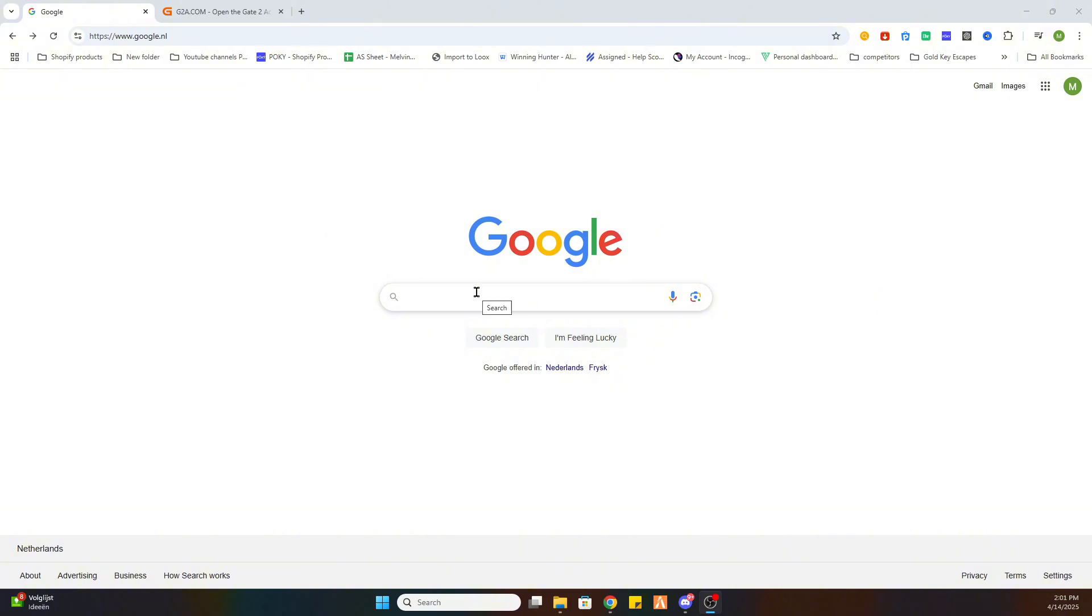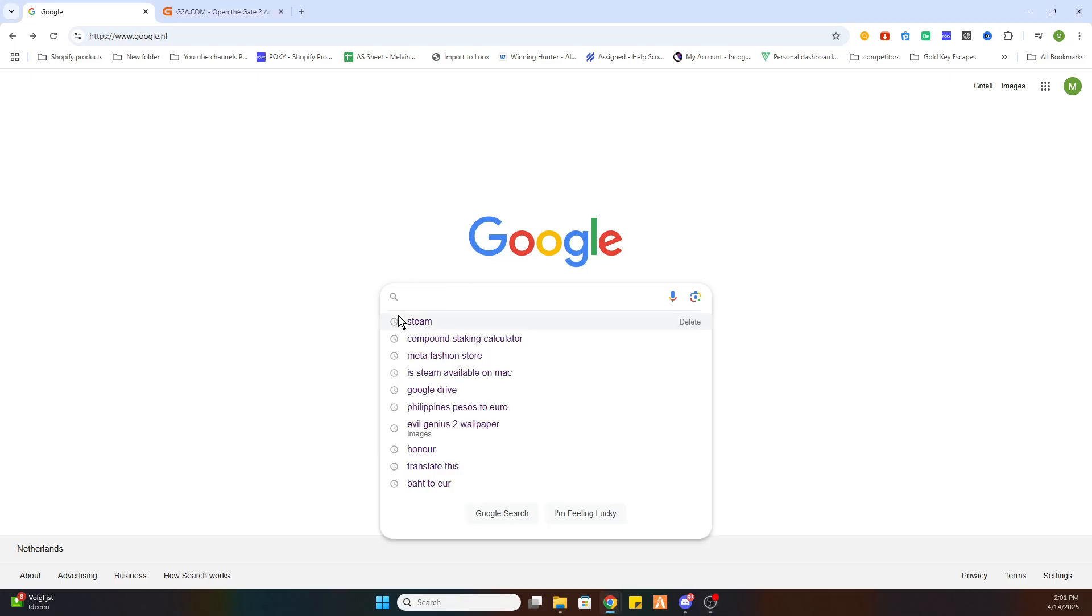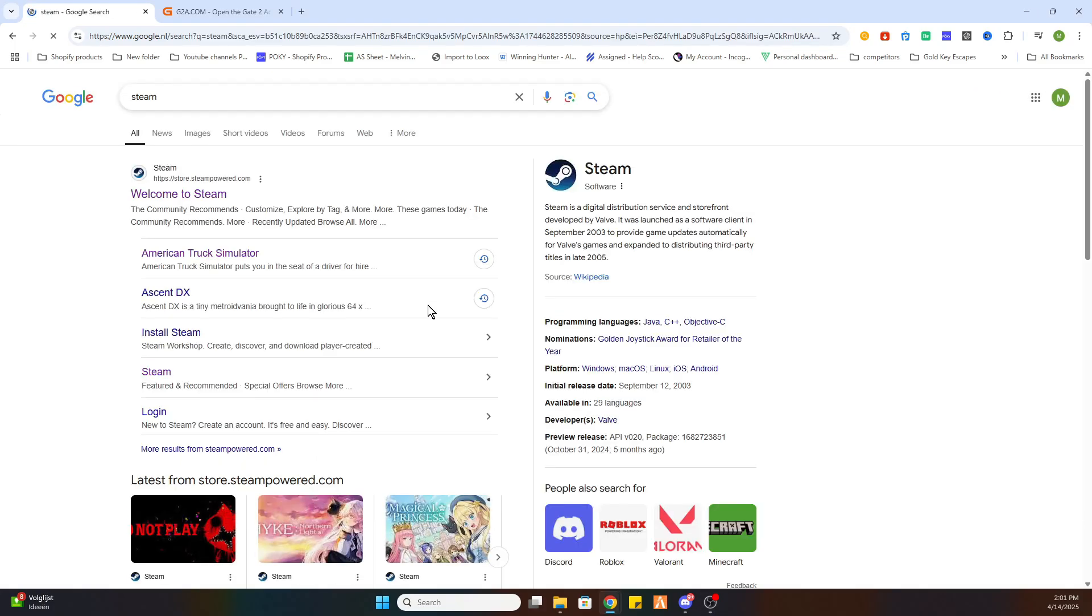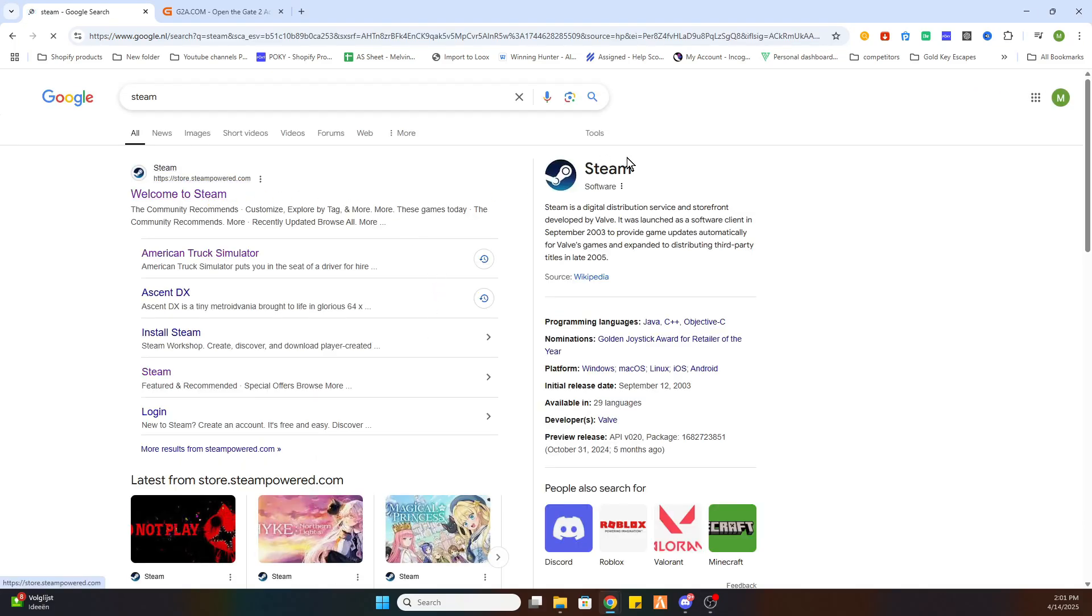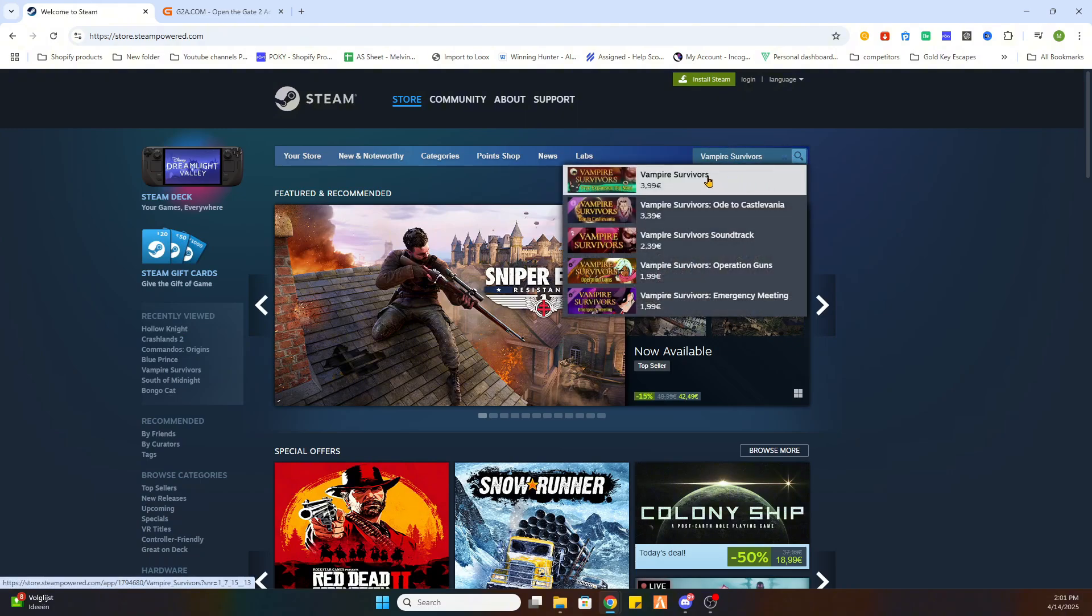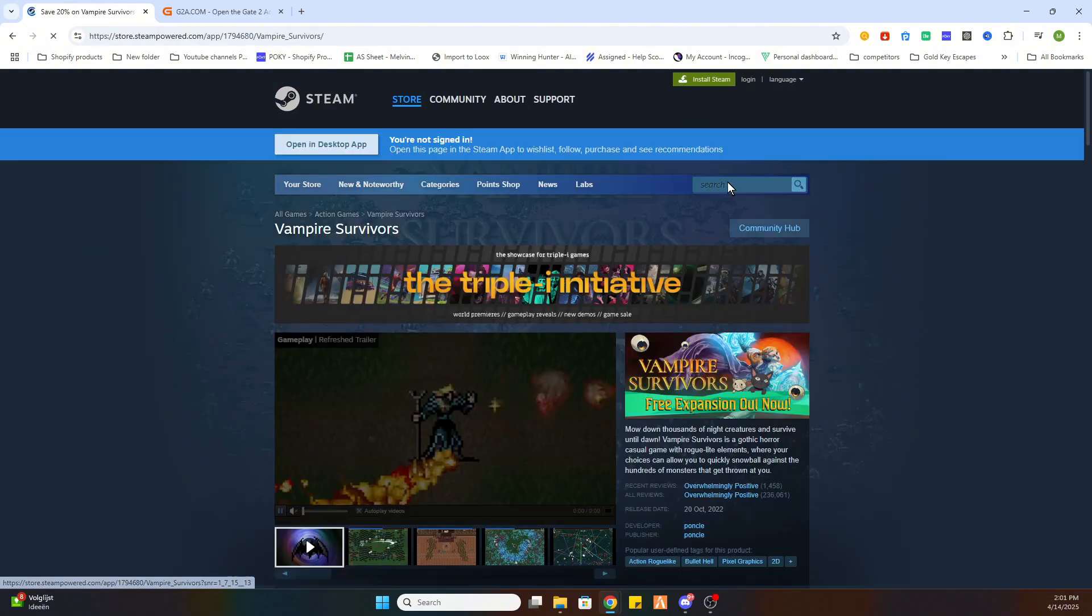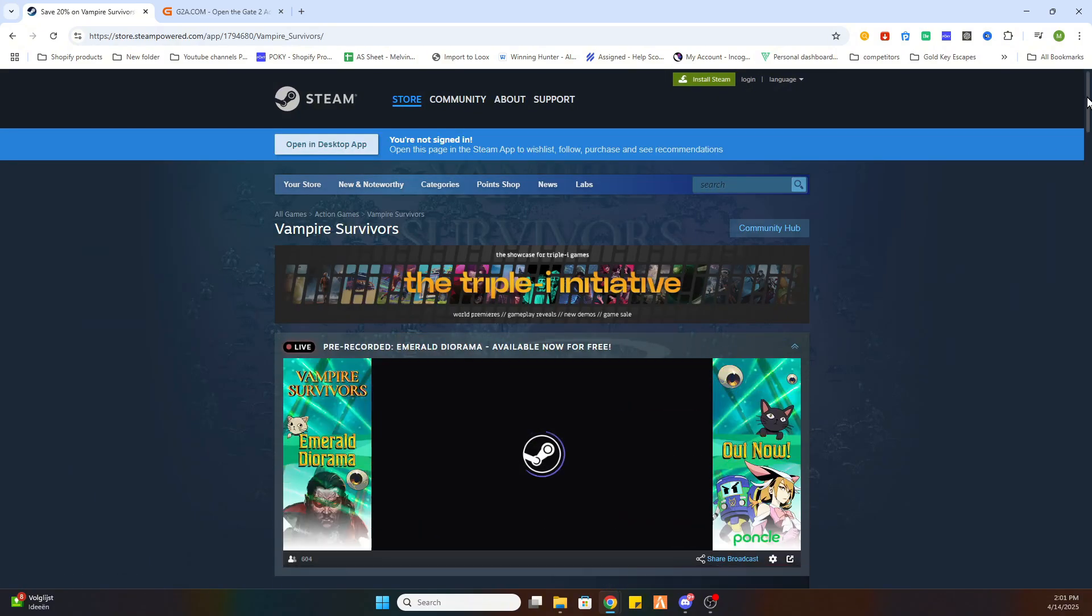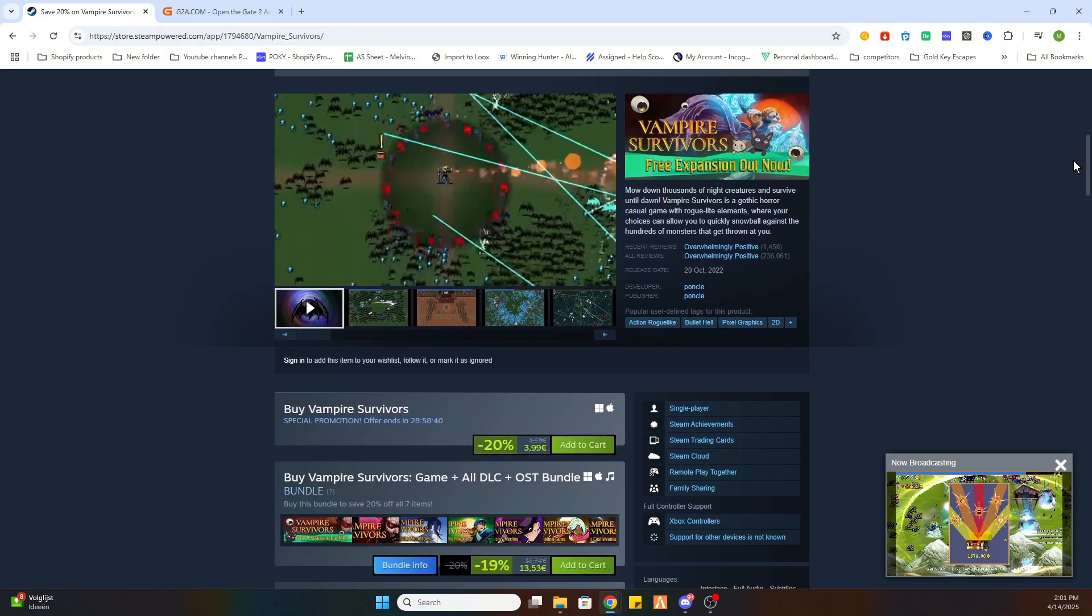we need to locate this game on Steam first, before we can proceed to another website. So go to the Steam website, search up the game Vampire Survivors, and once you have found it select it, and scroll a little bit down.